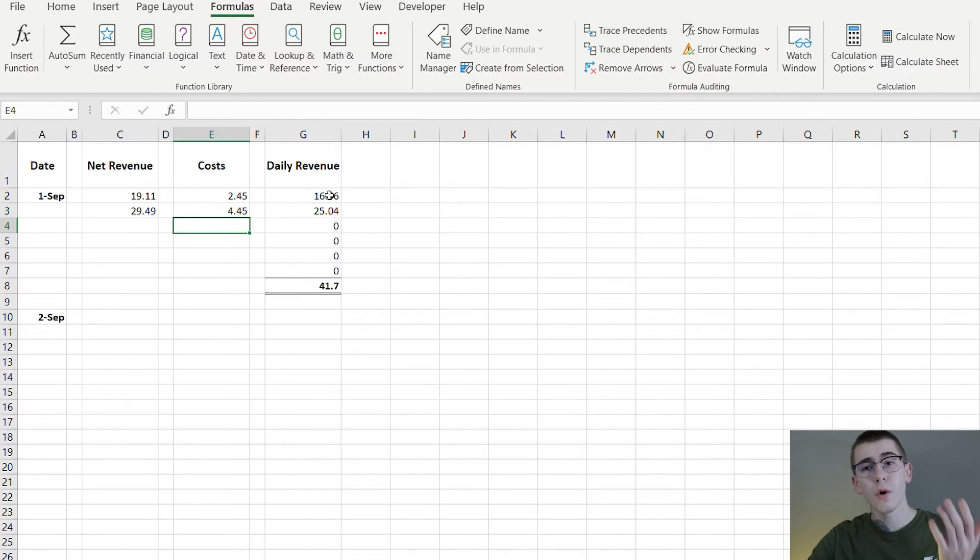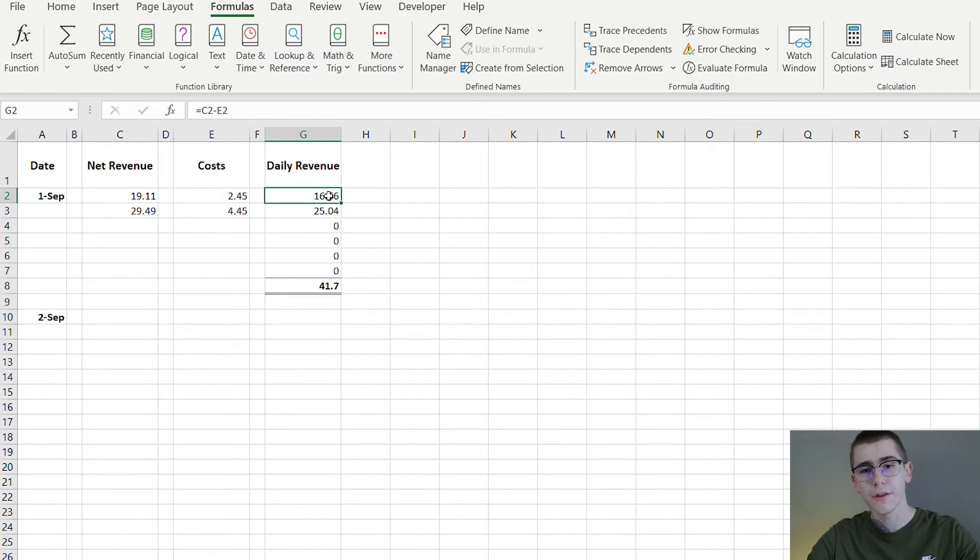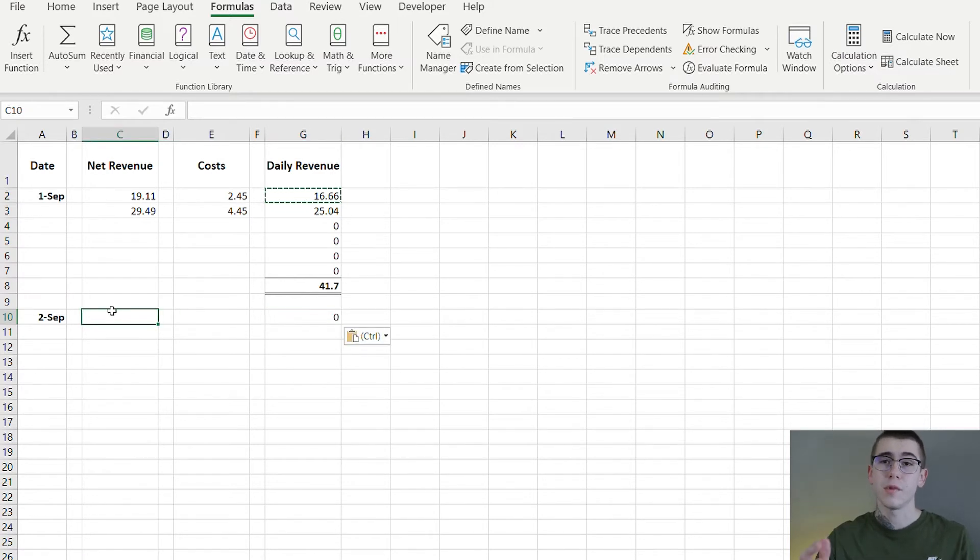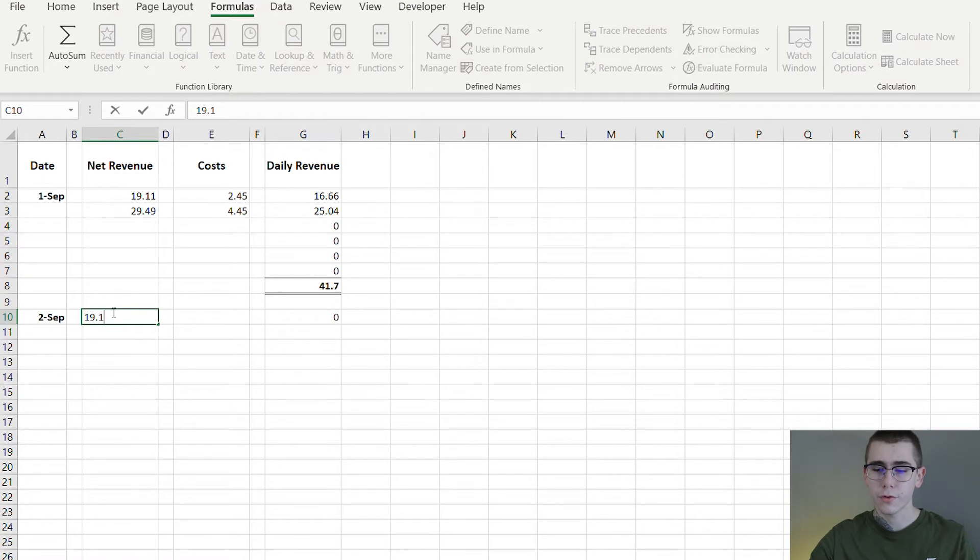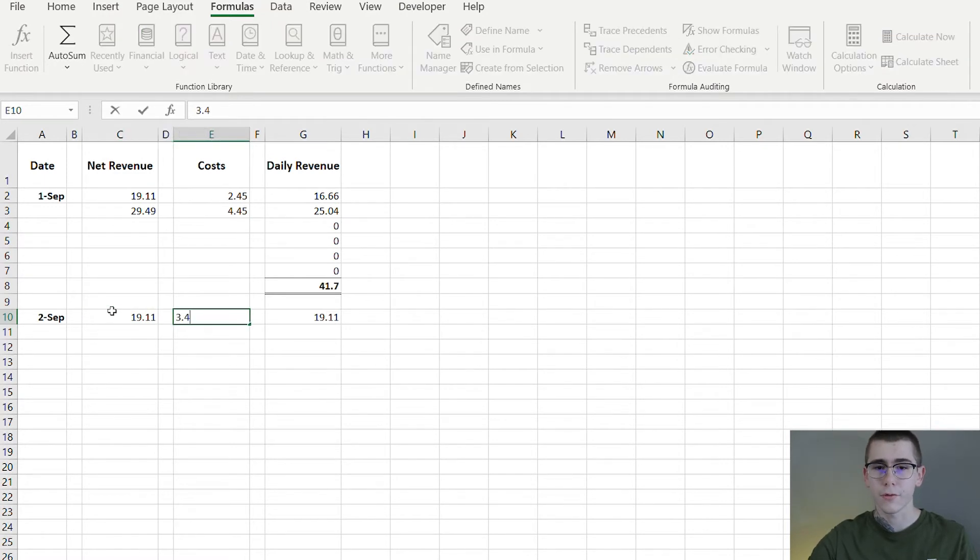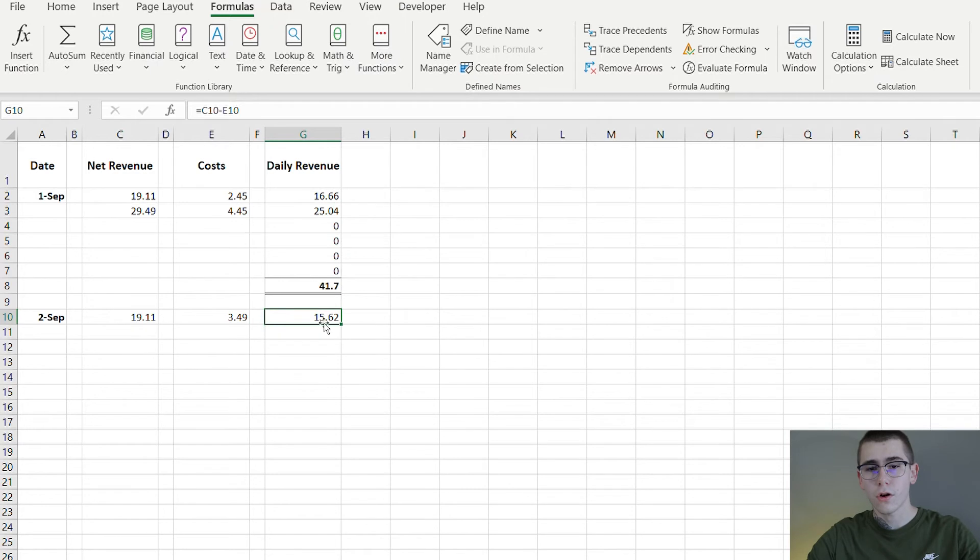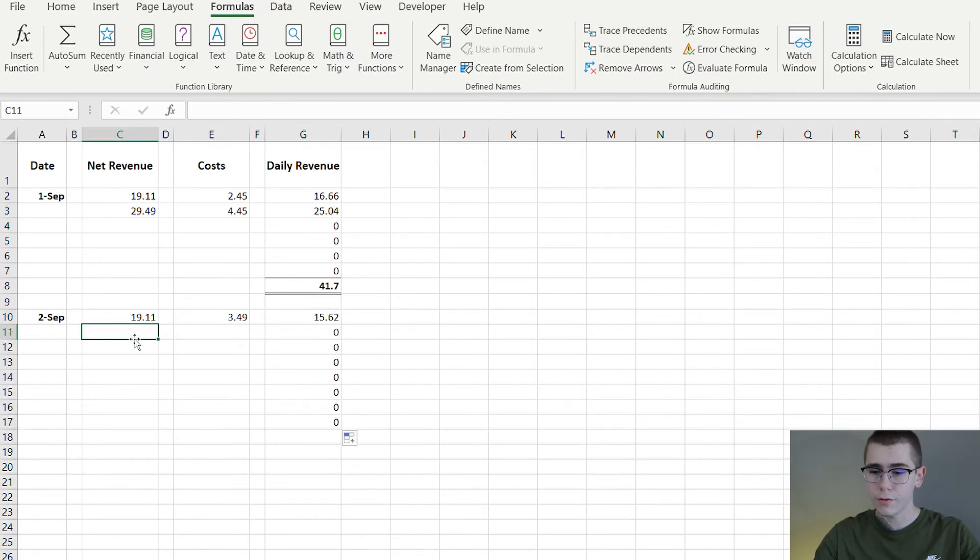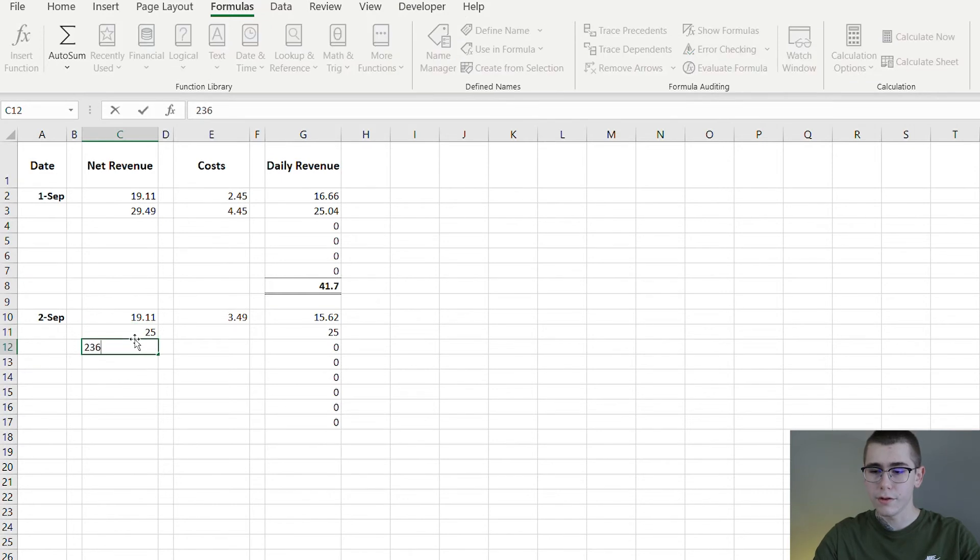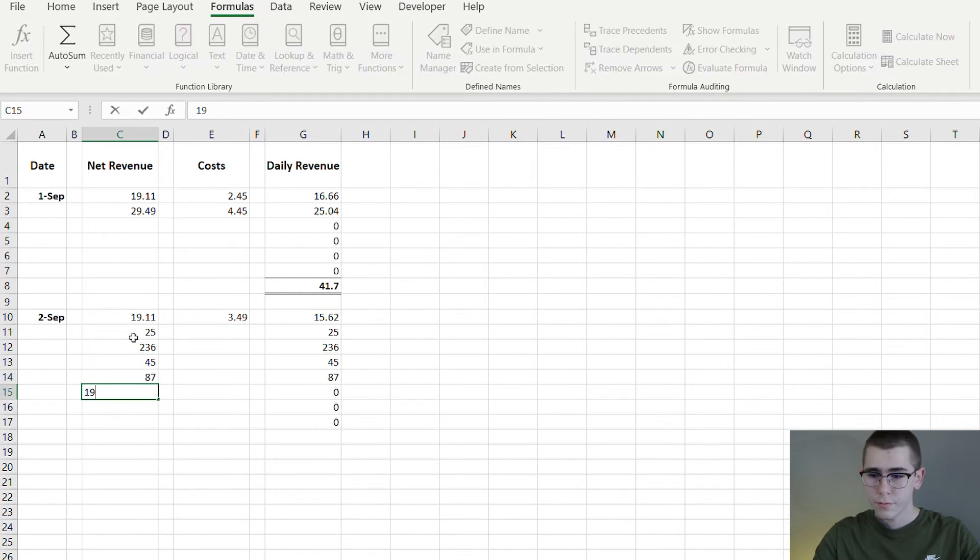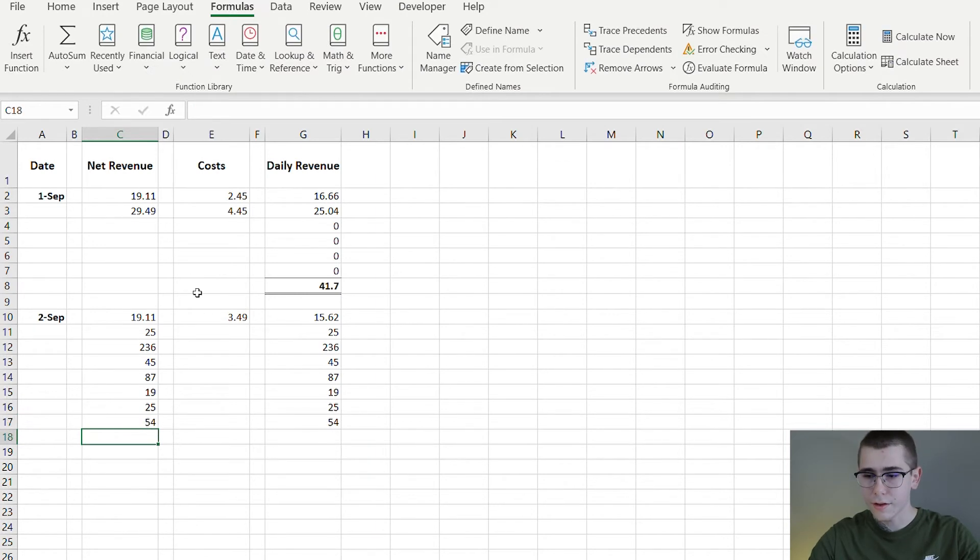So going on to the next day, once you get this complete for one day, you just want to go ahead and copy this cell right here, paste it under the next date. So September 2nd in this case, and same thing again. So say we get $19.11 from the first order, this one costs us $3.49, we're left with $15.62. You just want to drag this all the way down for how many orders you get each and every day.